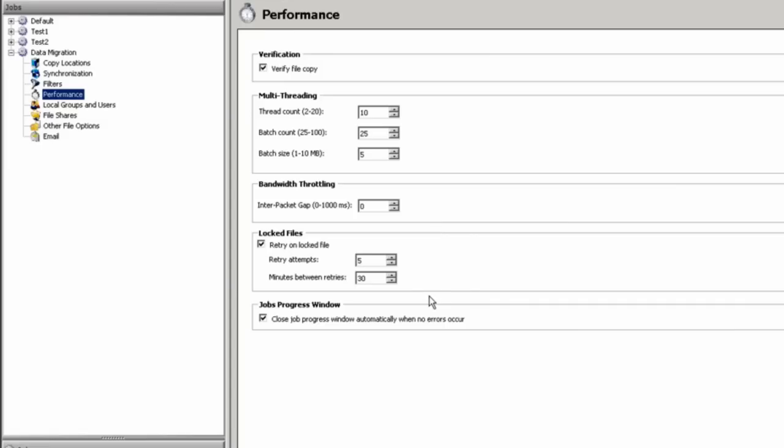Any locked files, you have the option to have a retry attempt where you can retry X number of times with an interval, in this case, of 30 minutes. The job progress window is automatically presented to the user when the job starts so you can monitor the job as it's working. However, you can opt to close that window as soon as the job finishes.